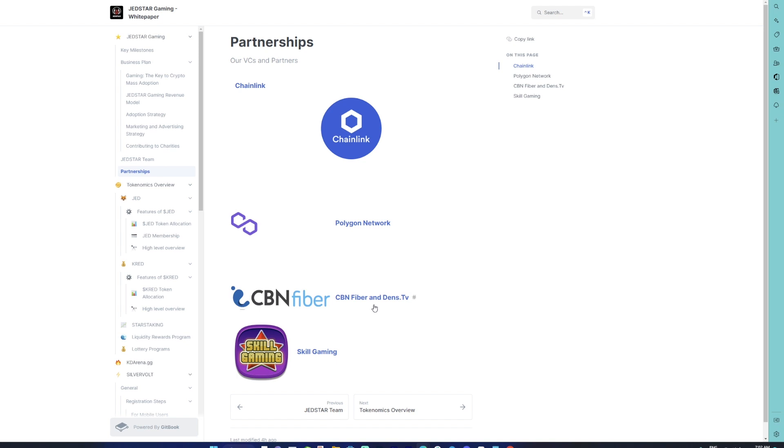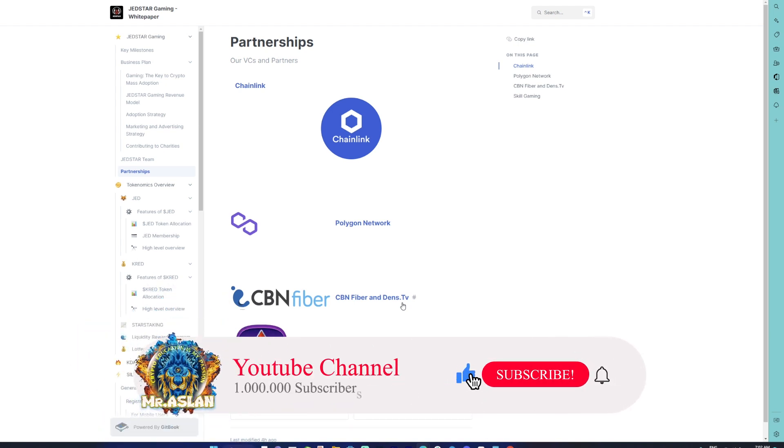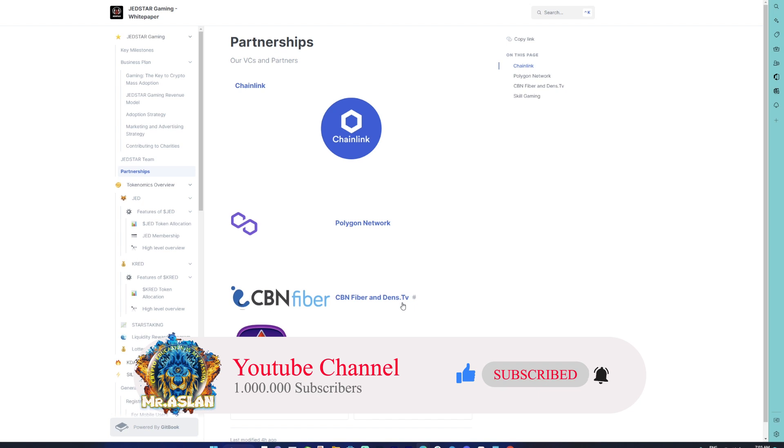JetStar has also secured partnership with one of the leading TV broadcasters, which is DENS.tv in Indonesia. That is pretty huge in my opinion, because JetStar into esports and JetStar getting exclusive interviews or their matches being aired on these specific TVs might propel JetStar in terms of both advertisement and reach. Last but not least, Skill Gaming. Skill Gaming has been part of JetStar since the early days and helped in development of the Stardome platform and also creating certain games for JetStar.